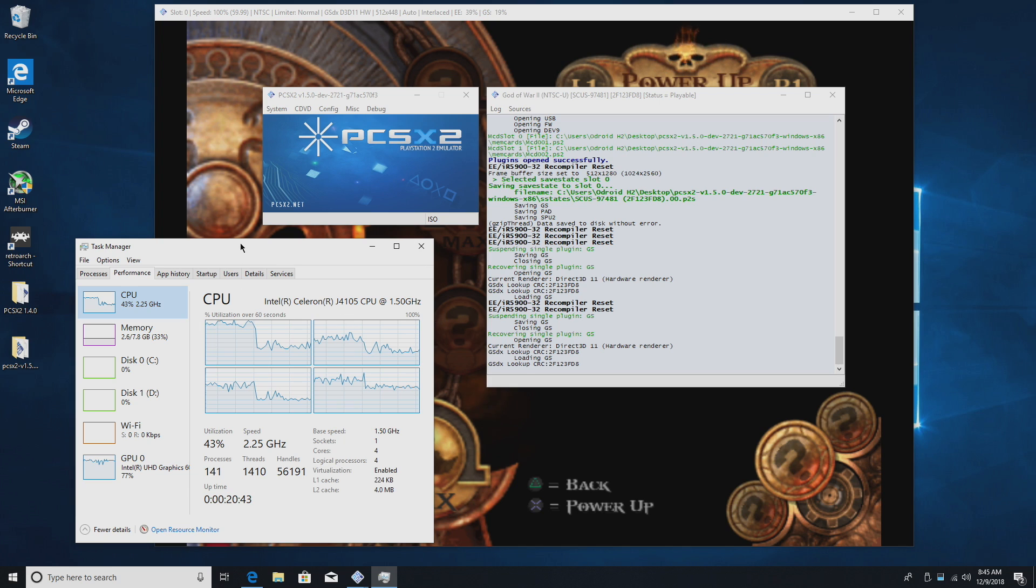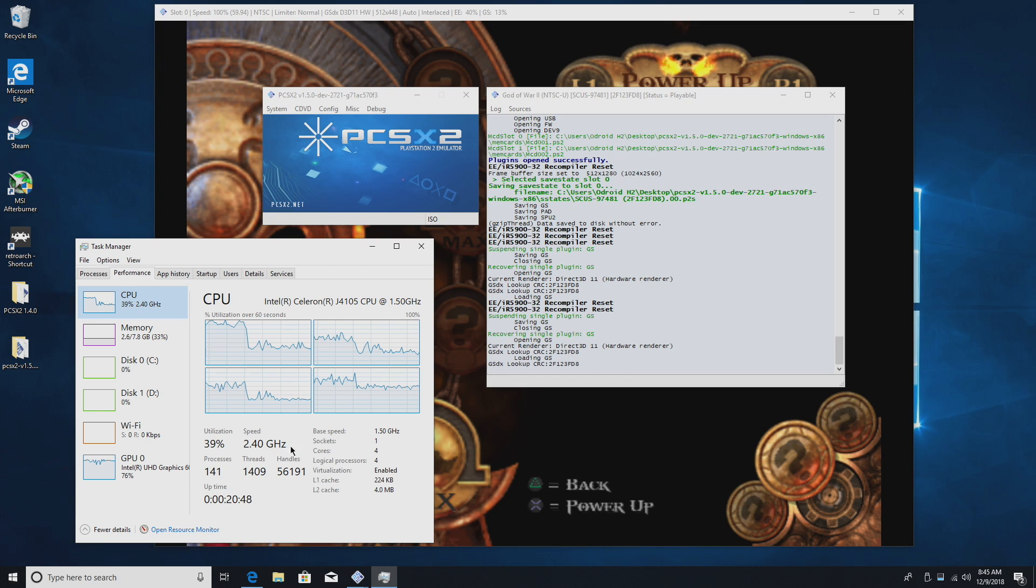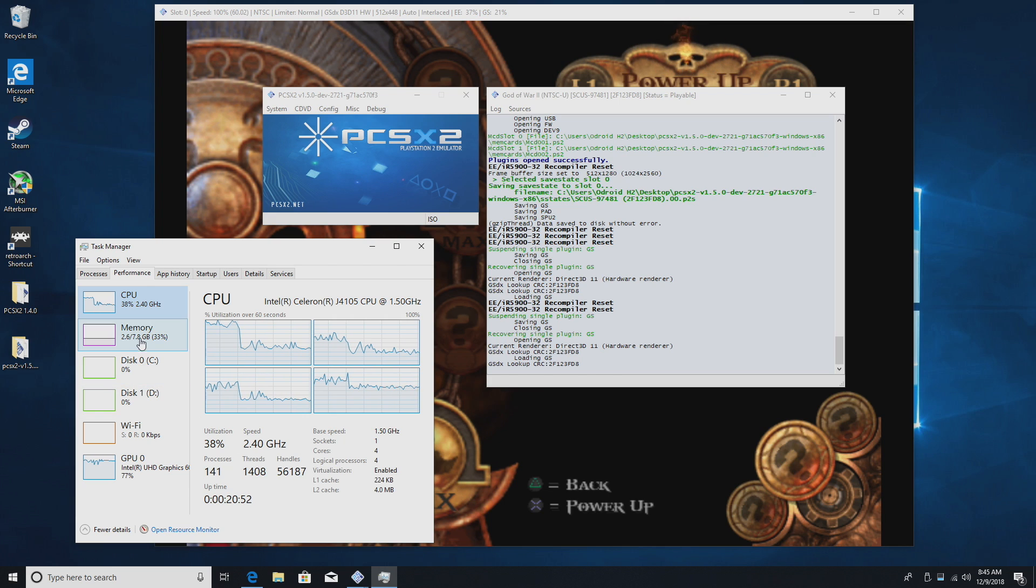I will be switching between PCSX2 1.5 and PCSX2 1.4, but I find that 1.5 actually works a little better on this board.